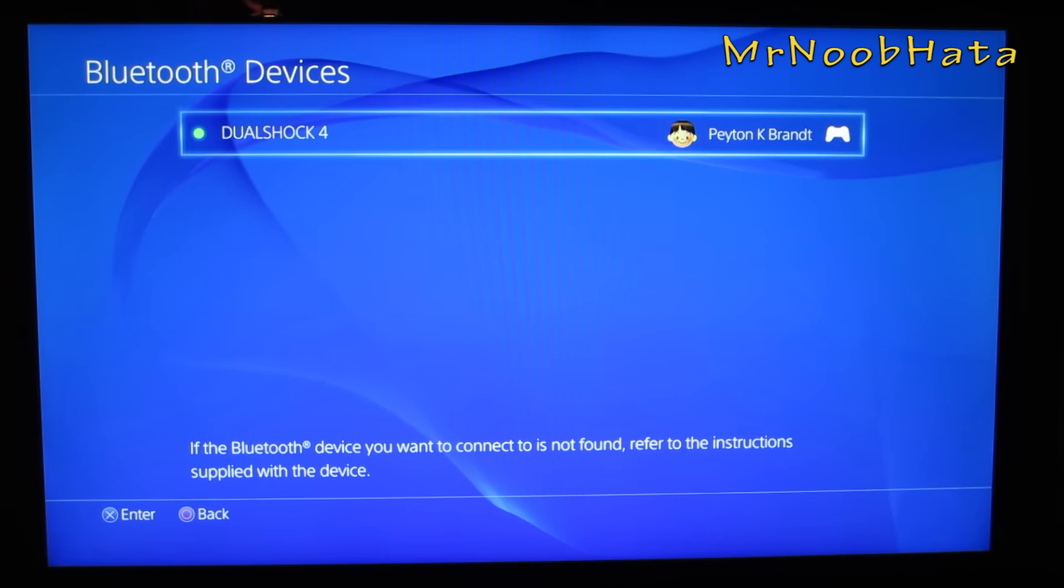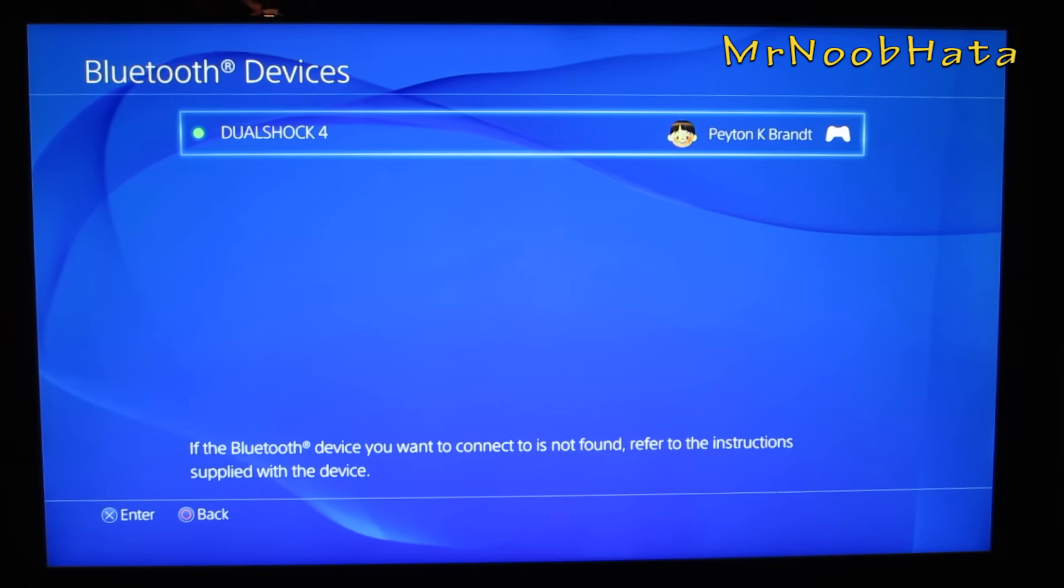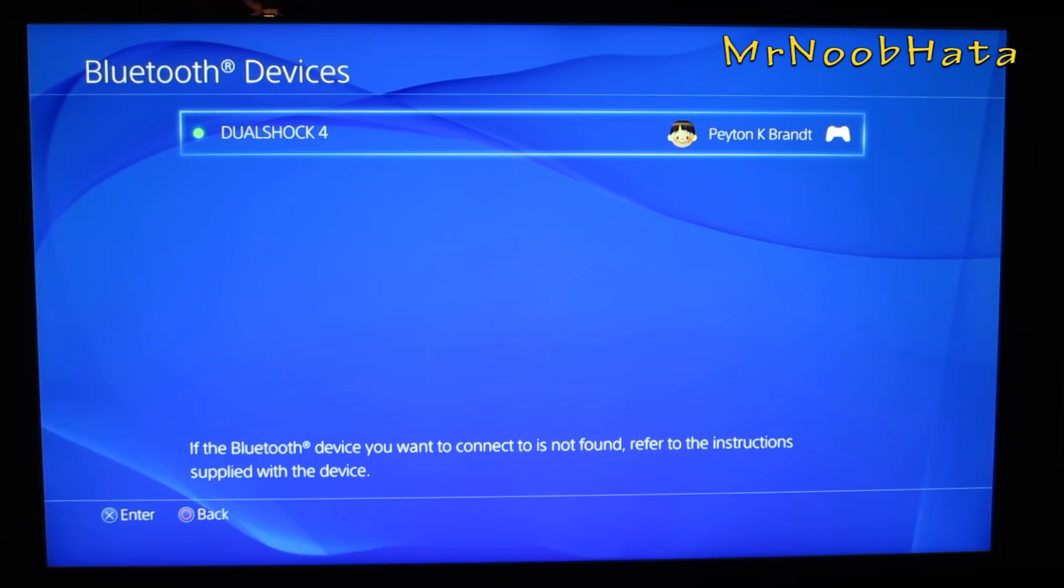As you can see, your DualShock 4 is connected via Bluetooth, so that's going to show up. And it's going to have a little green dot next to it stating that it's connected.